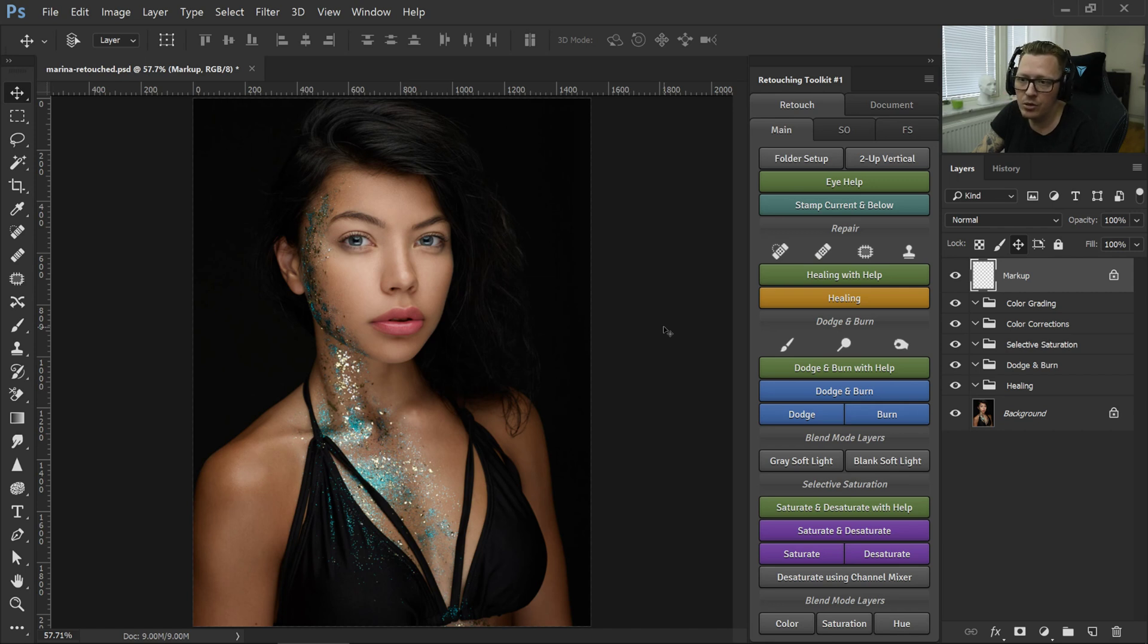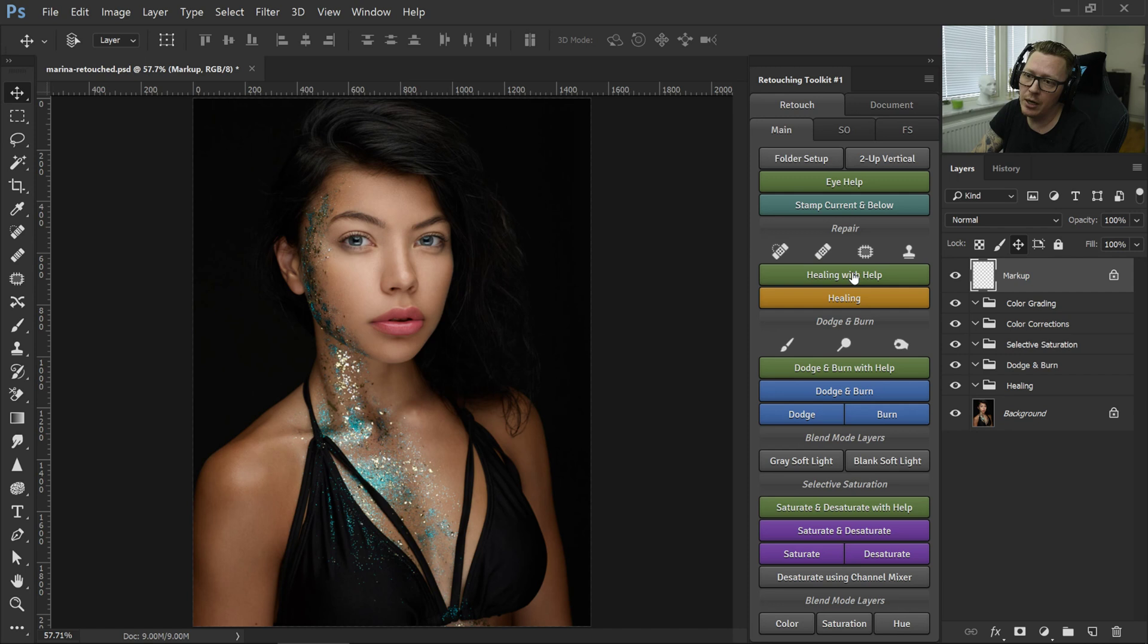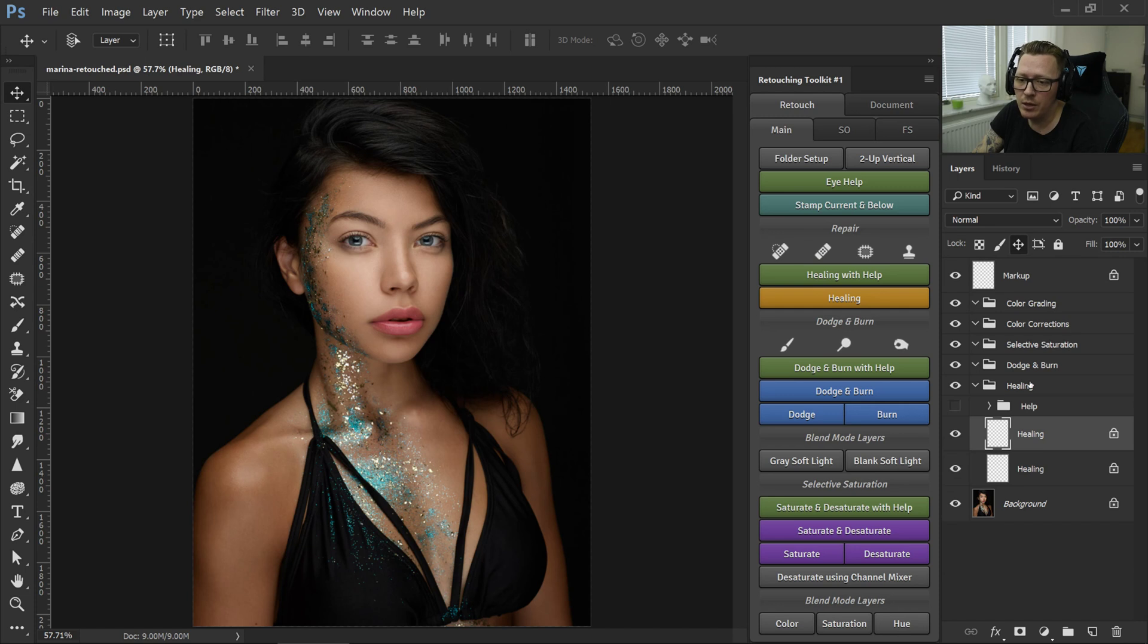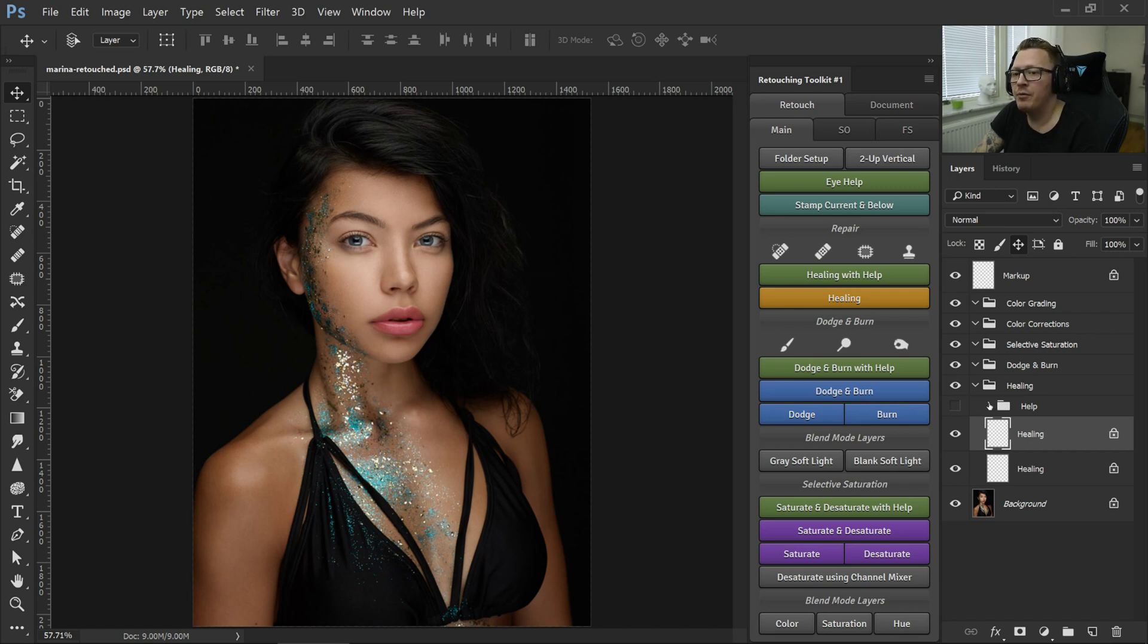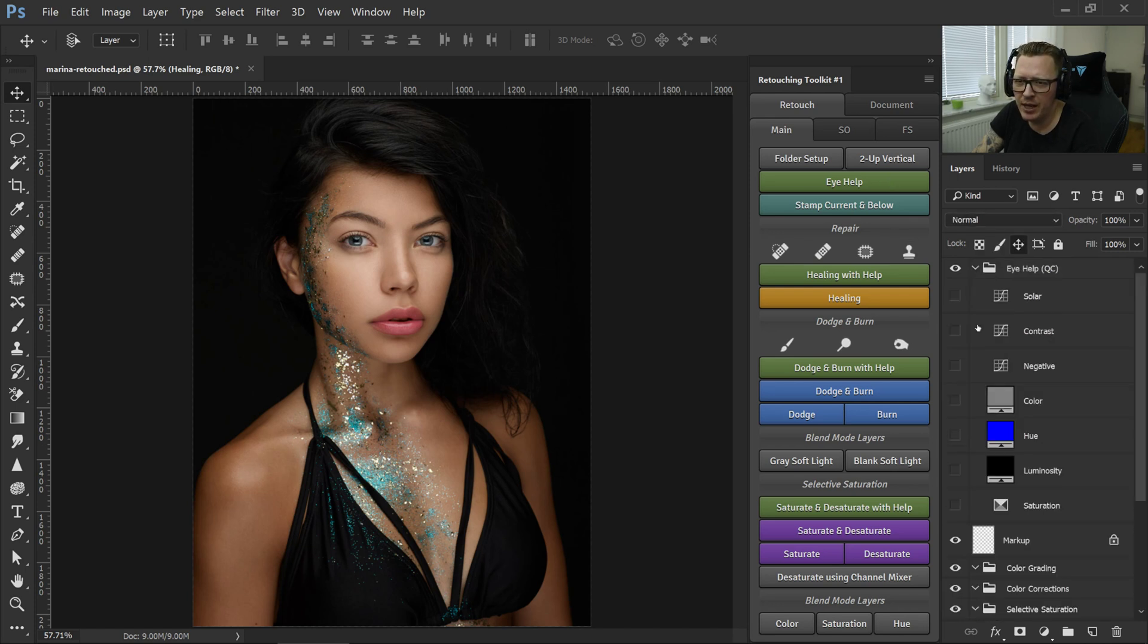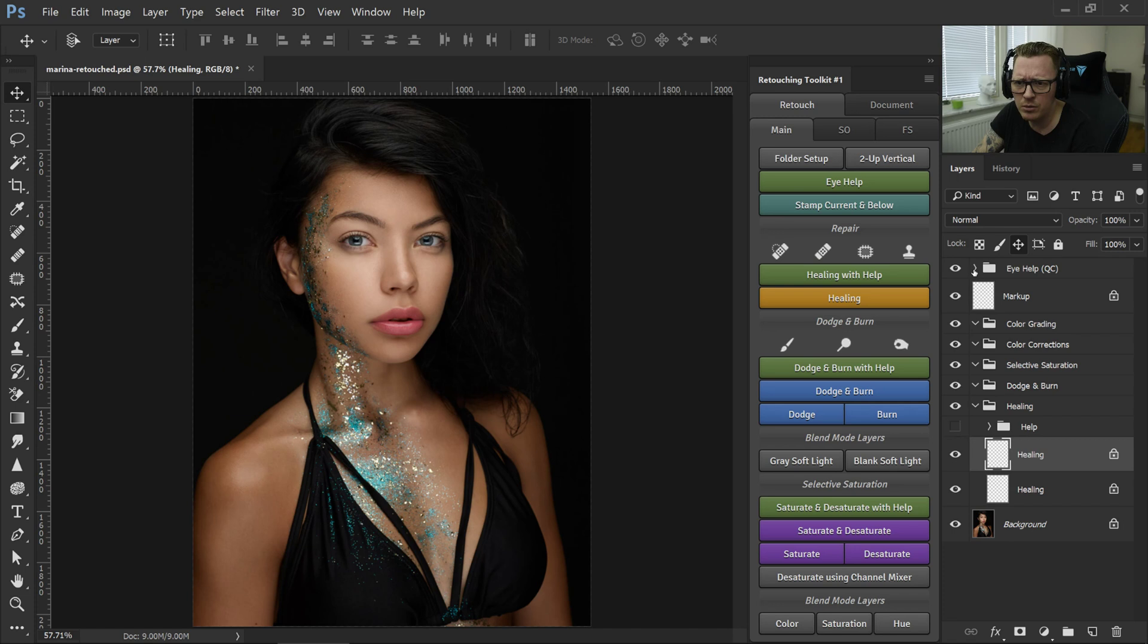So what my new workflow does is it places things where they belong. That's basically the short version. So if I press anywhere in the document and I press healing with help, it will go into the healing folders. And then I figured, well, this old help is really good, but it's a little bit of a hassle to go up here and toggle on and off, and I know a lot of people don't really know when to use what and how to use them.